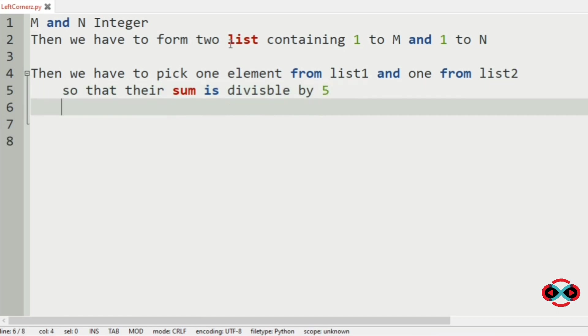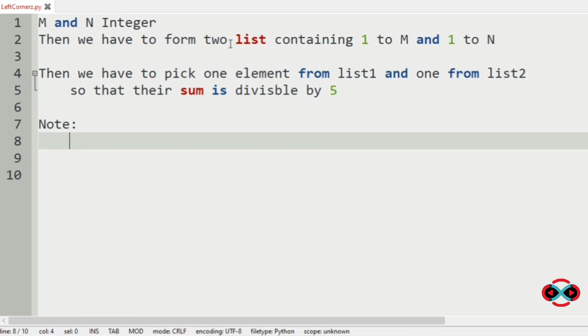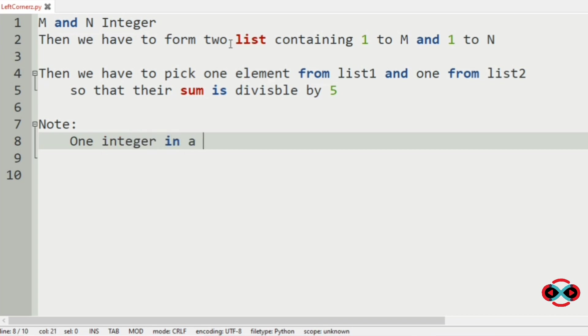We have also given a note: one integer in a list can be used only once.